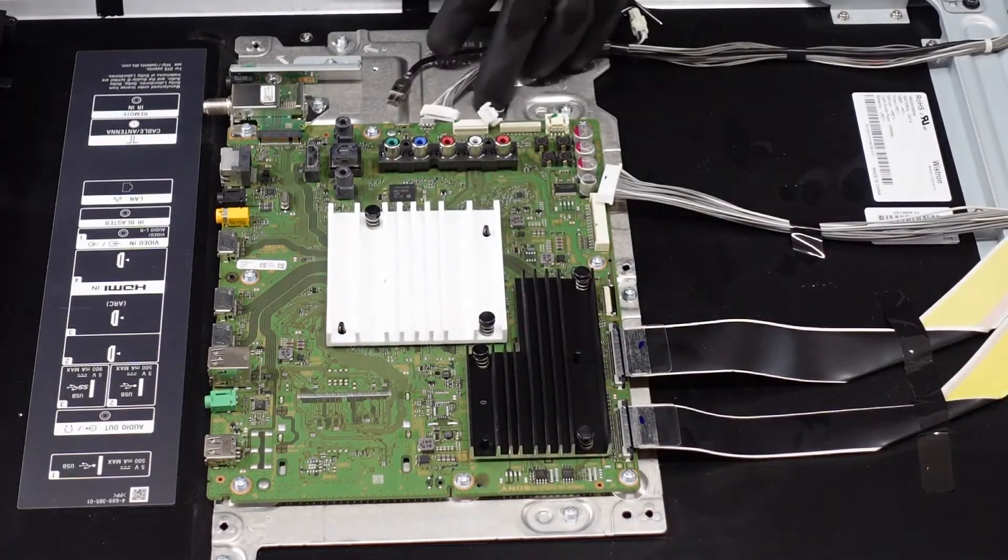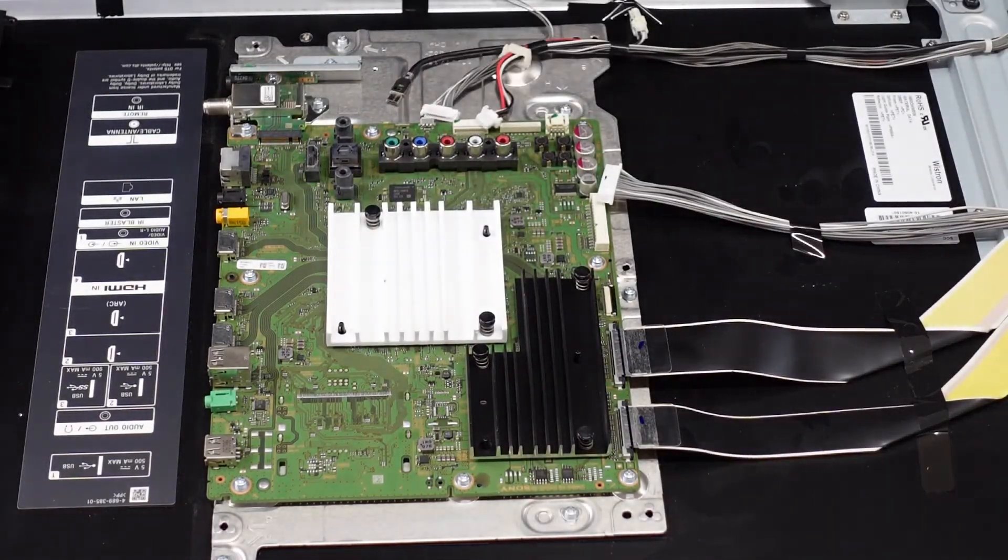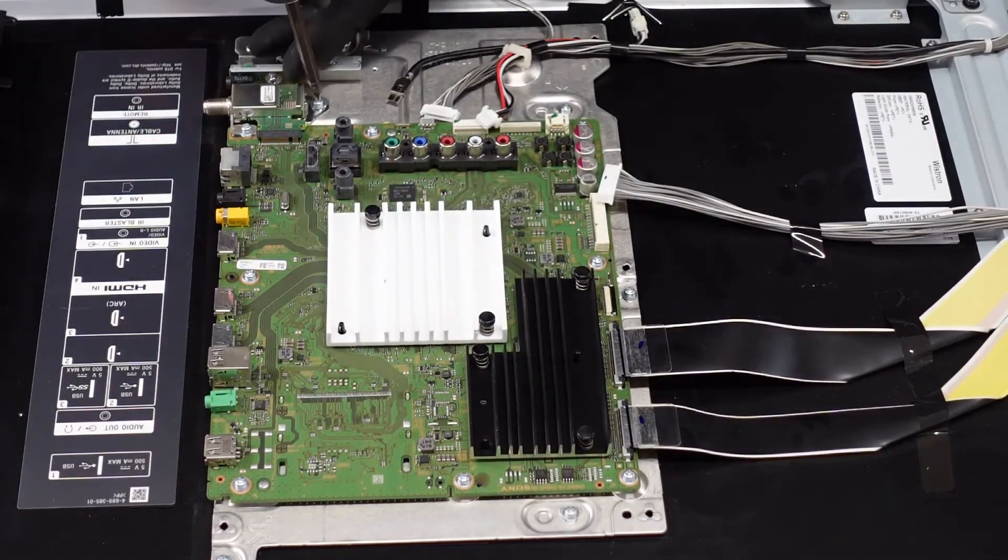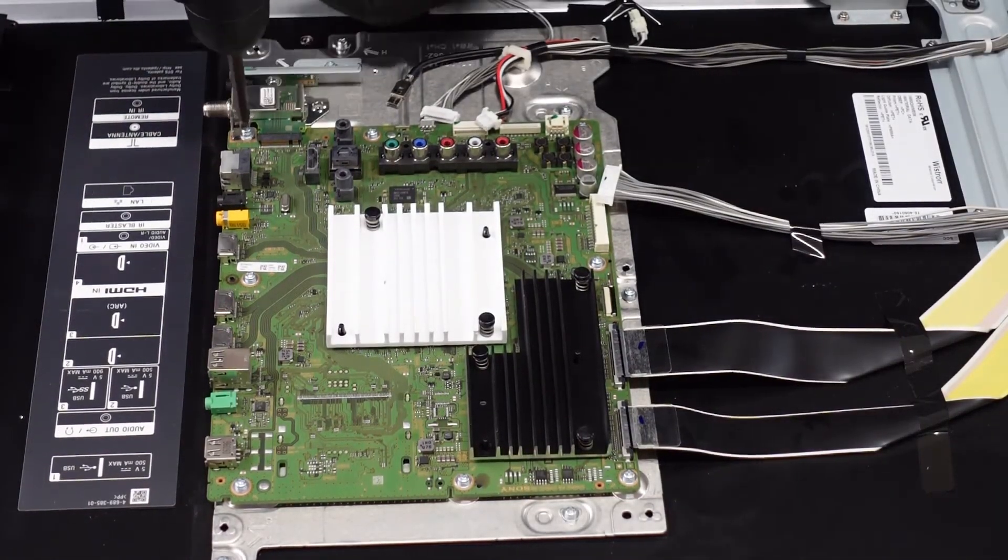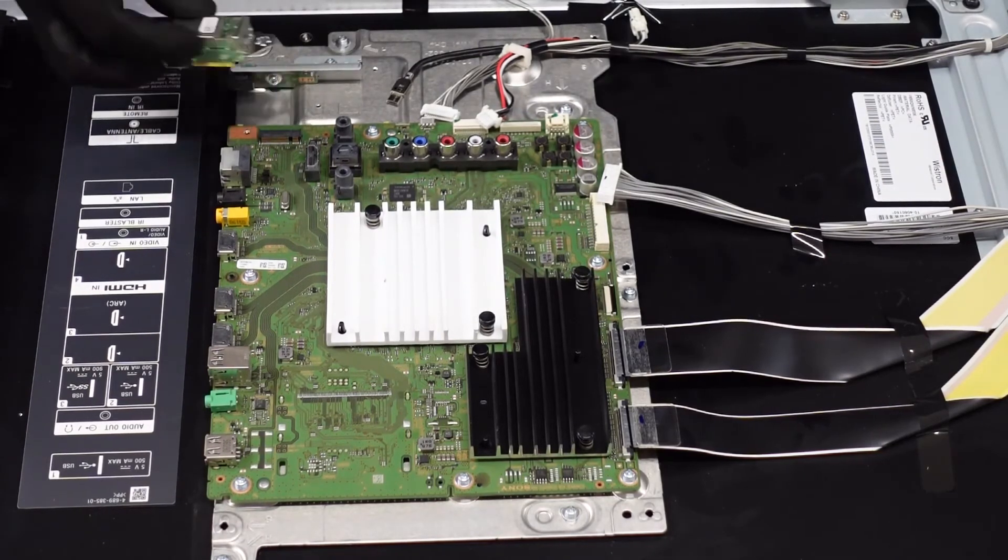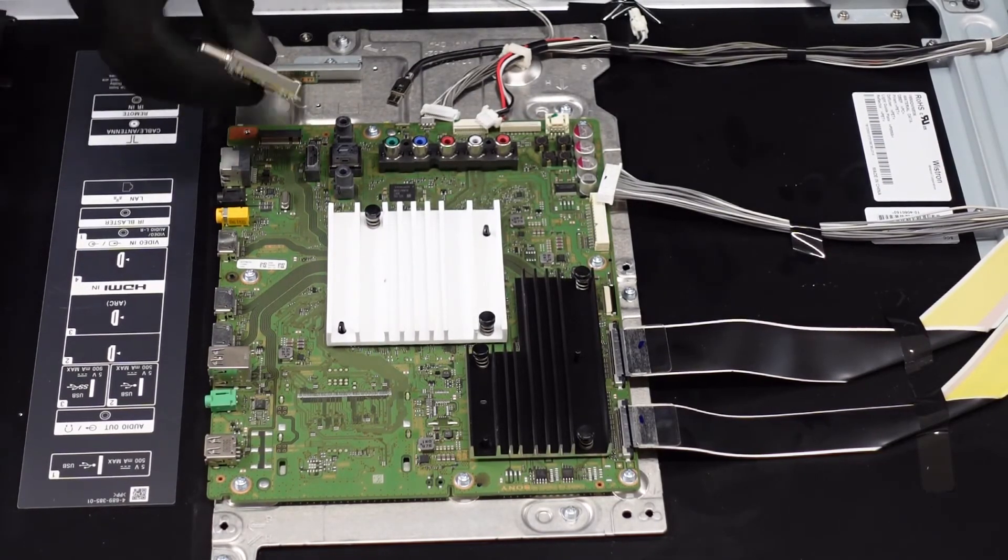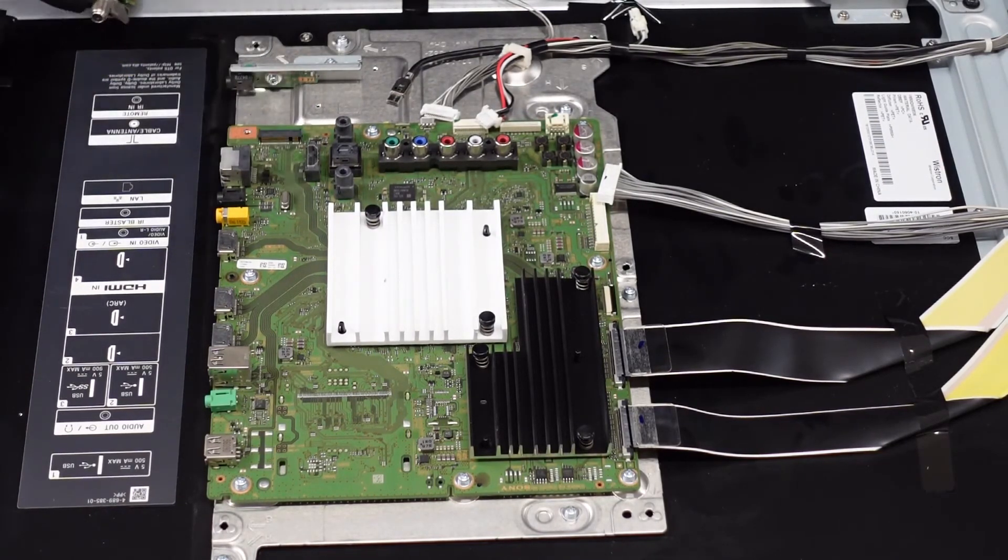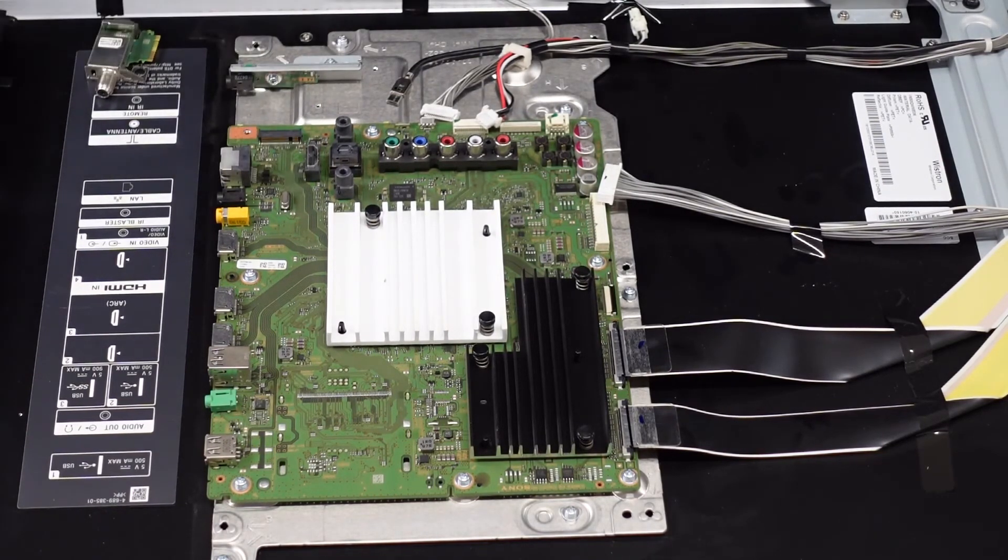After that, we should just have a handful of screws and this should be coming up. This input right here is a separate board. It'll just come away. We can lay that off to the side.